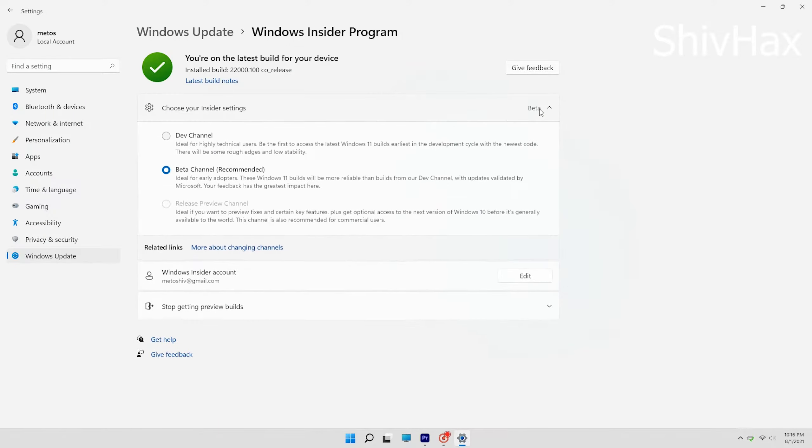Other people say that you should not download it on your secondary device, but I downloaded it on my main computer and it actually works better than Windows 10. So you should download it on your main computer rather than on your secondary computer. Now in the Insider Program you have three channels: the Beta channel, the Dev channel, and the Release Preview channel.